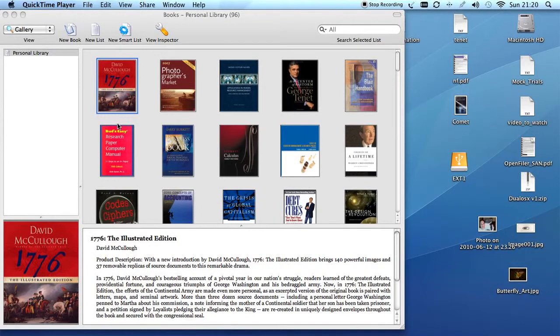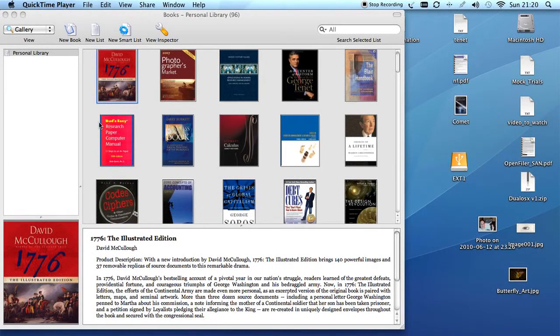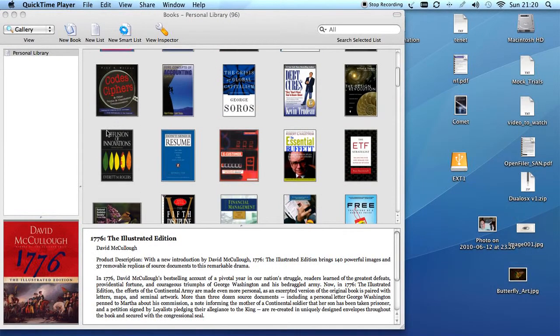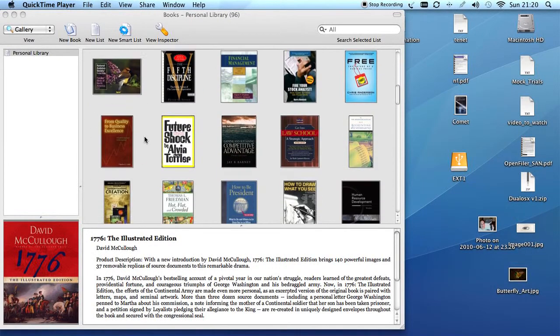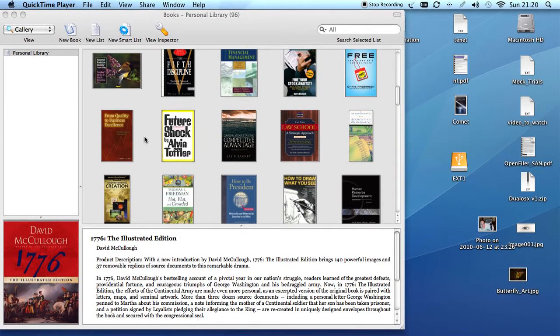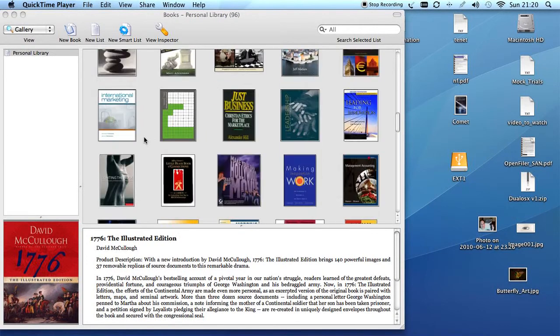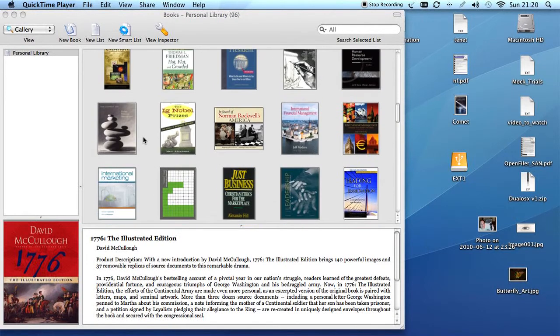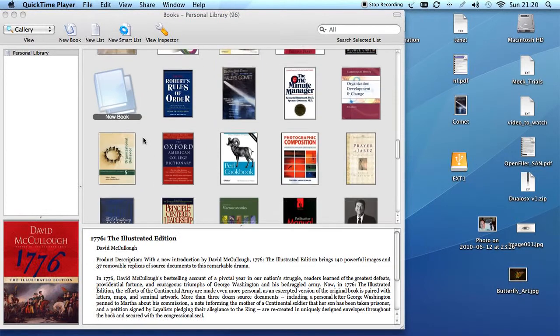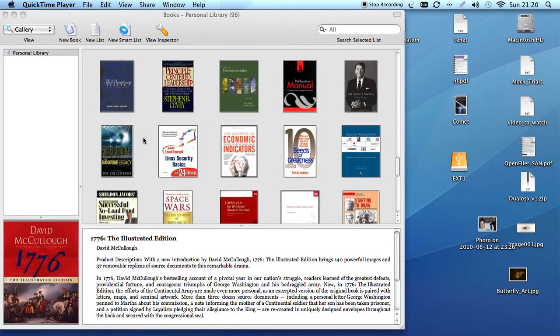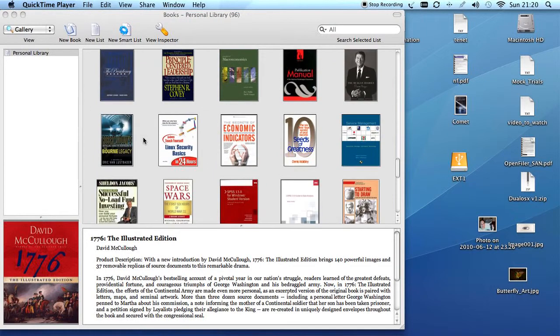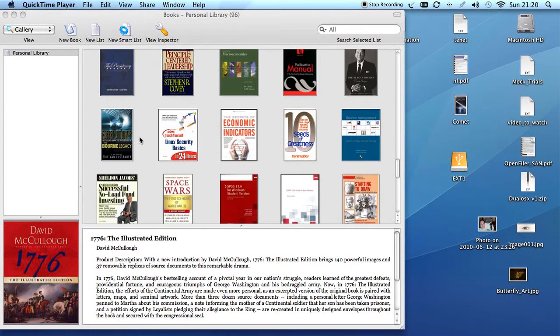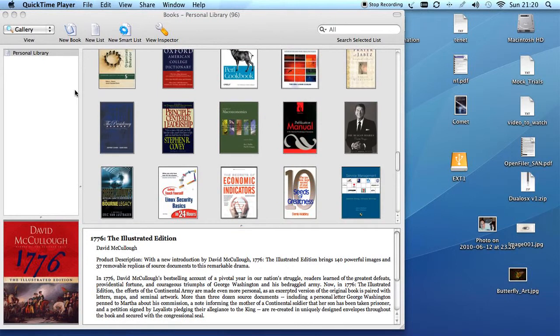I'm going to show you how to use Books, which is a cataloging program for Mac OS X that I use to catalog my library. It has a neat feature to capture the barcode on a book.